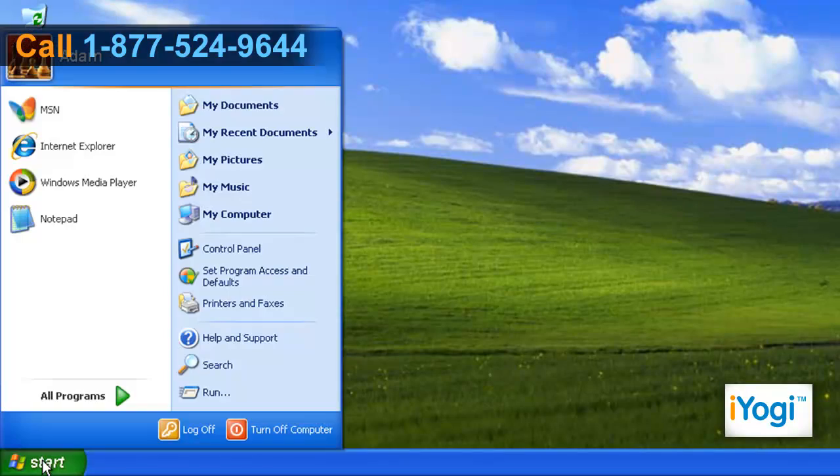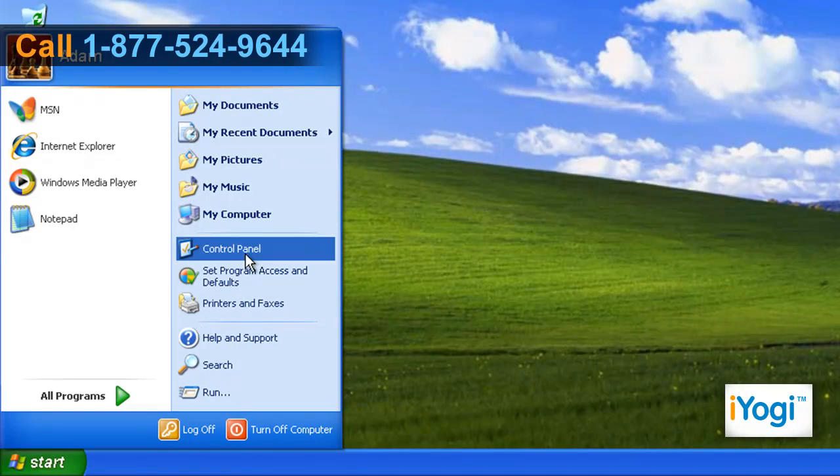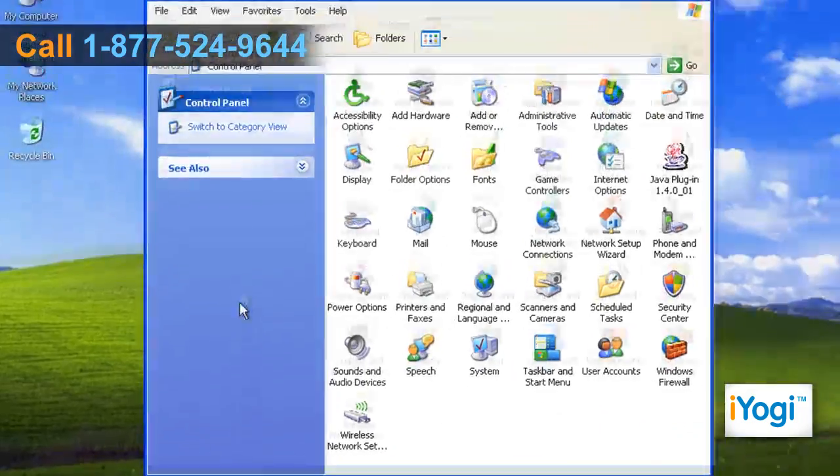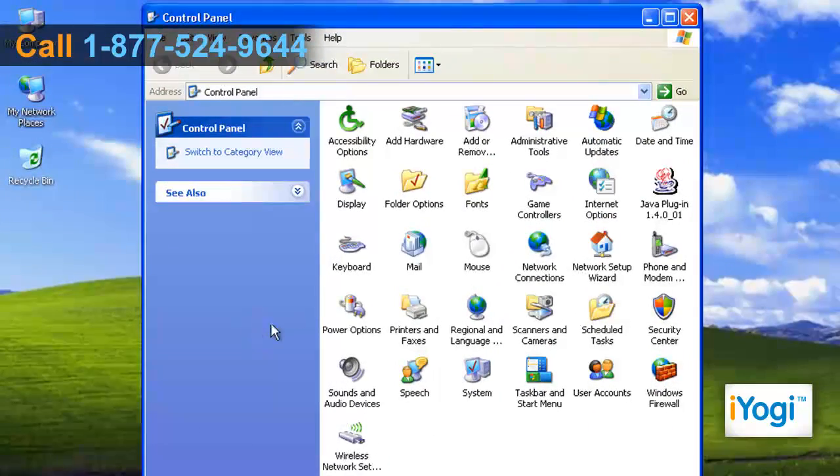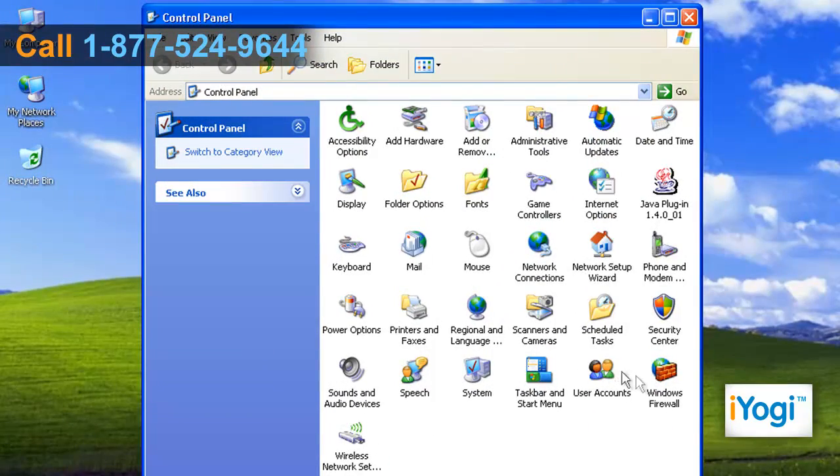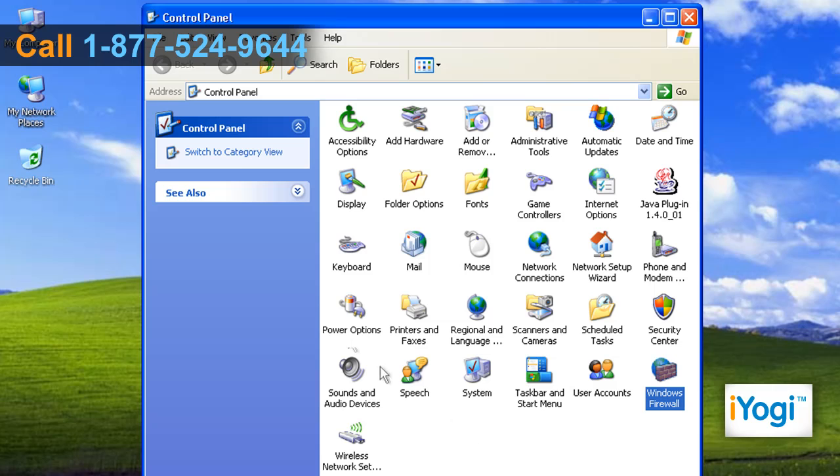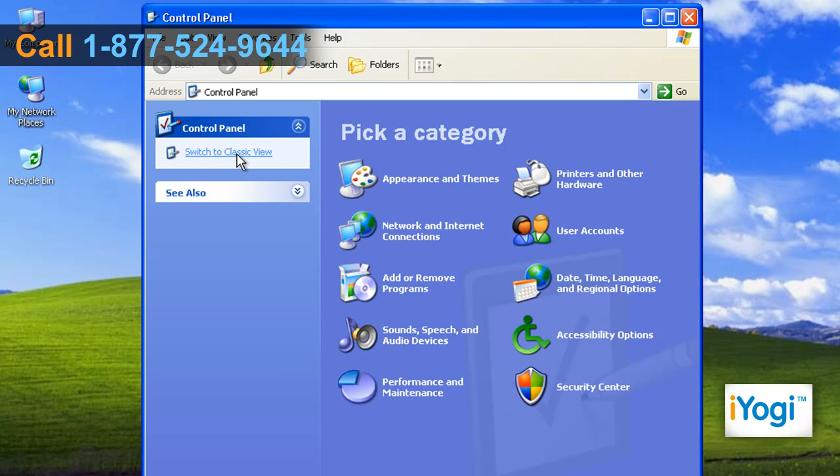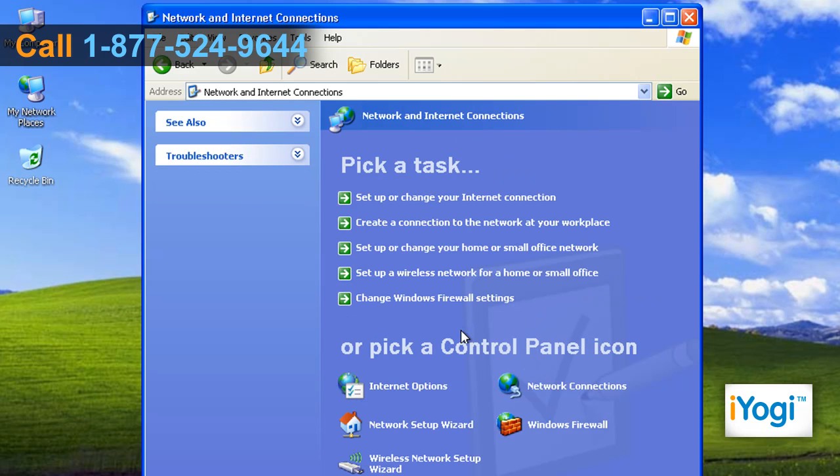Click on Start and select Control Panel. If the Control Panel window is in Classic View, double-click on Windows Firewall icon. If the Control Panel window is in Category View, click on Network and Internet Connections and select Windows Firewall.